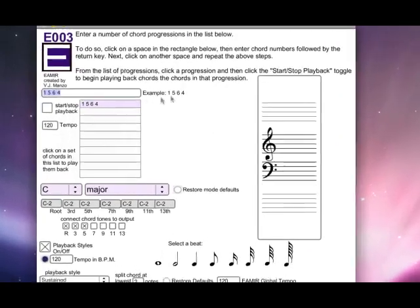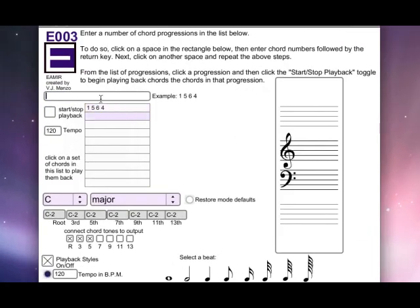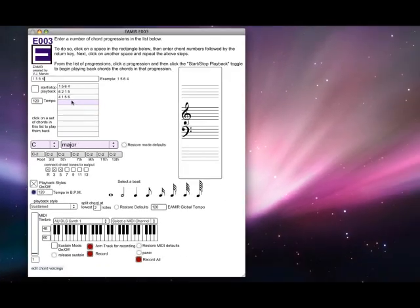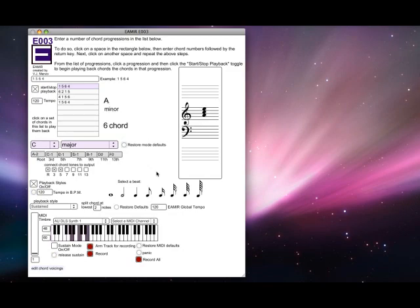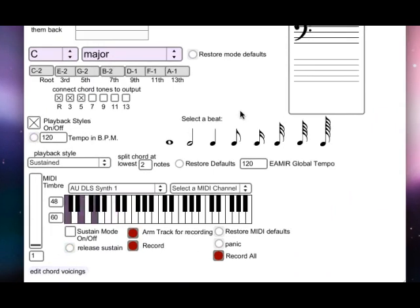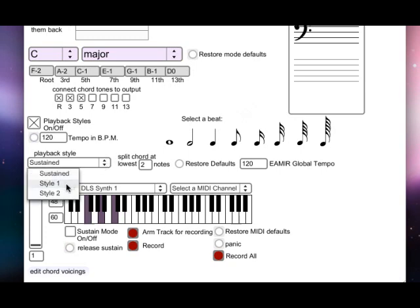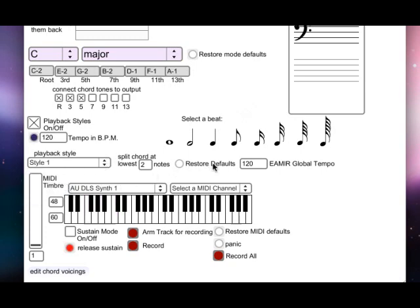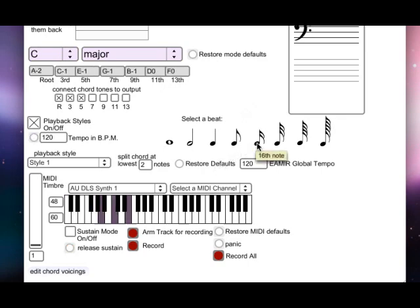E003 allows a user to organize a collection of progressions into a form. The software will then perform through each chord in the progression as the user dictates the overall form by choosing different progressions. Like E001 and other software, the user can control the playback style, tempo, timbre, key, and more. The data can be recorded internally or routed to another audio program.